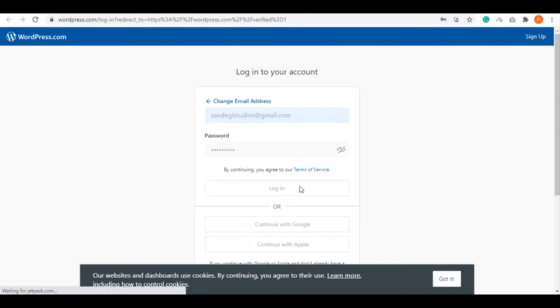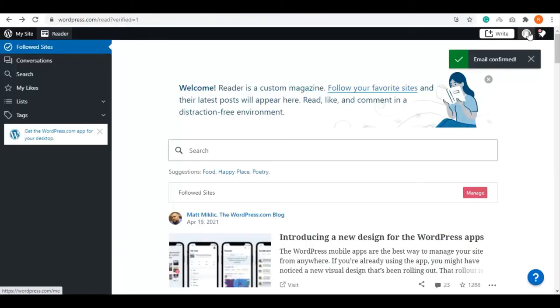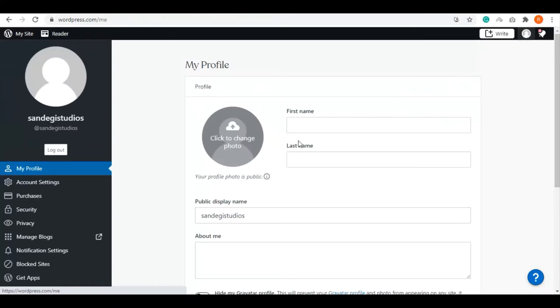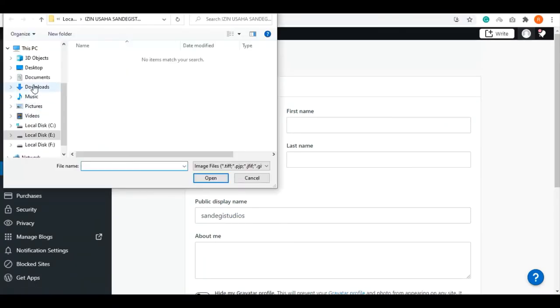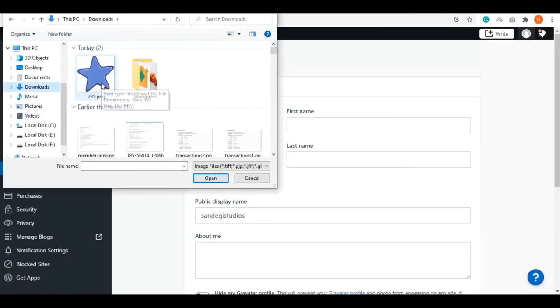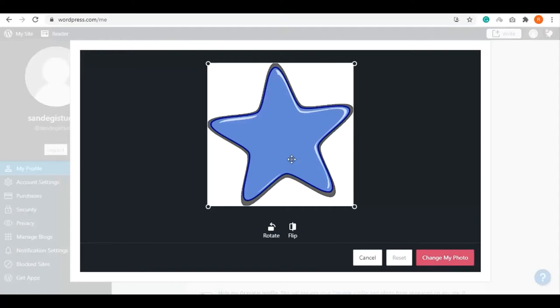Once done, go to your profile icon and select 'Click to change photo.' Then select the file from your computer. You can rotate and flip the photo as per your liking.